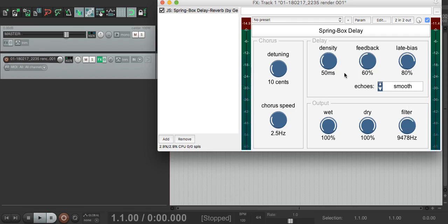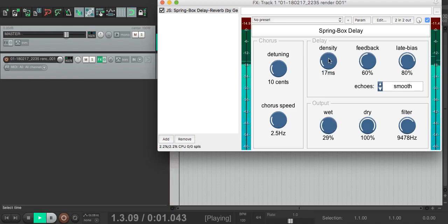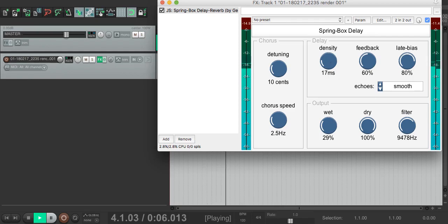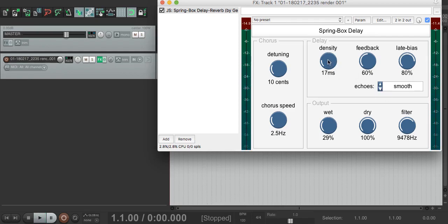The next thing to look at is this density control here. This gives an indication of how long the delay lines are. If we pull that down, we lose a lot of the sense of space. If we pull it right up, you start to hear some of the individual echoes.